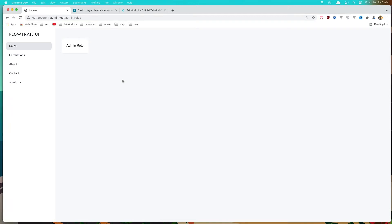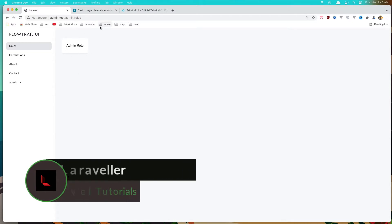Hello friends, welcome again. In this video I'm going to display the table here for the roles, the same thing for the permissions.